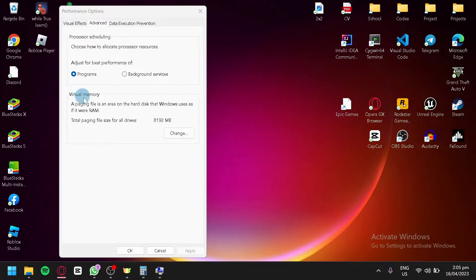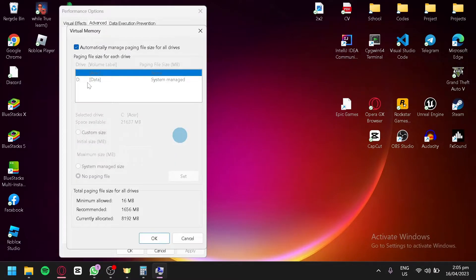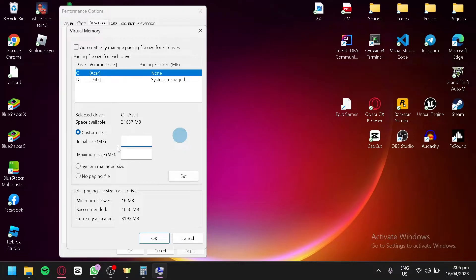Over here you're going to click on Change for the virtual memory. Then you're going to disable the automatic managing option and click on custom size.